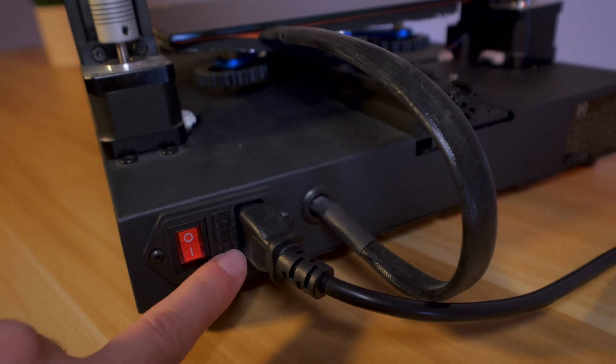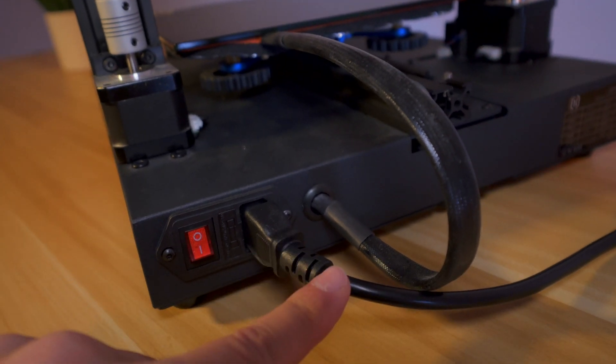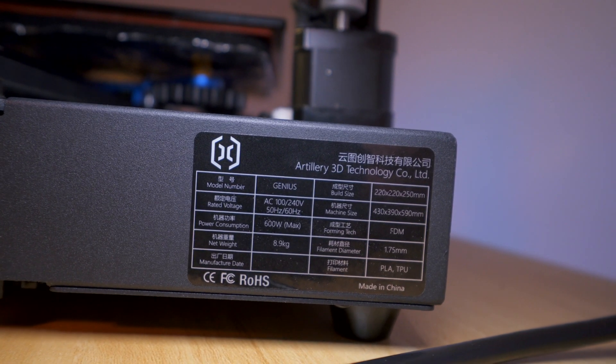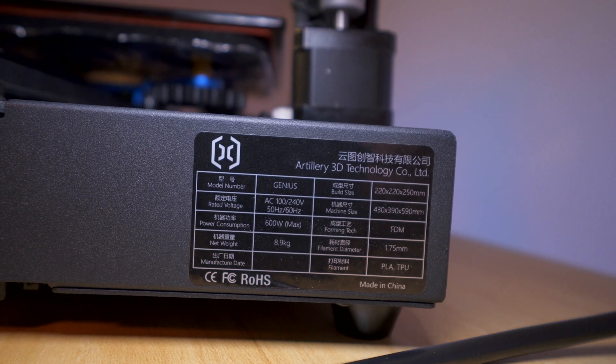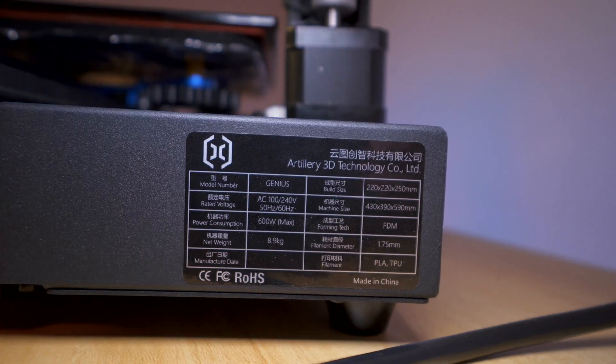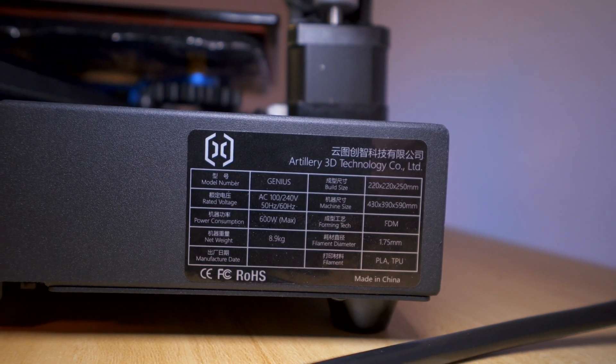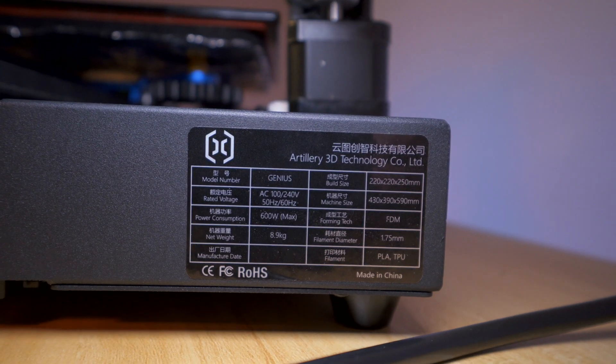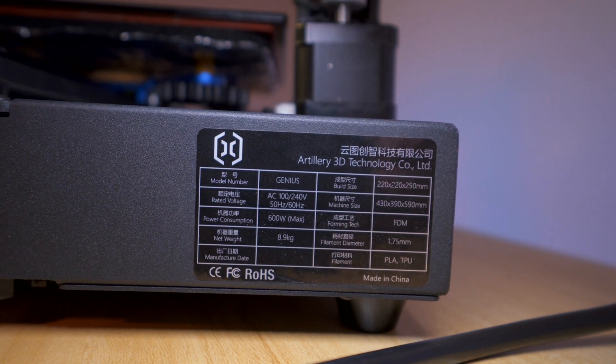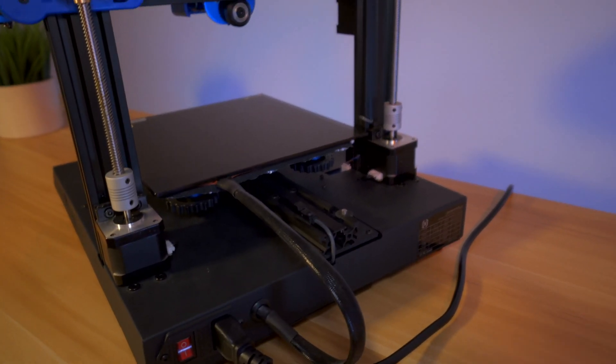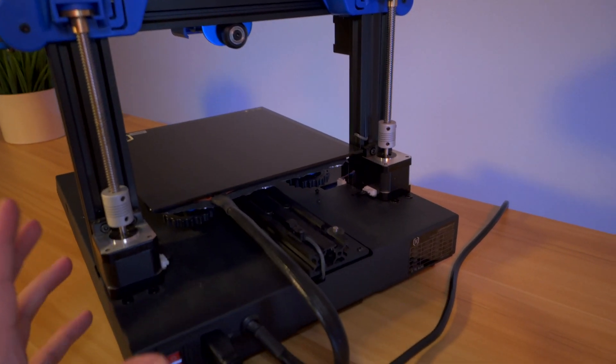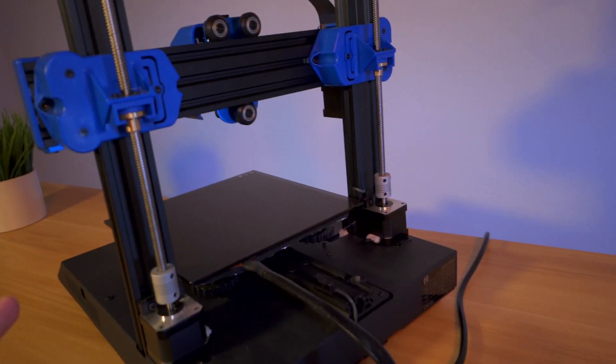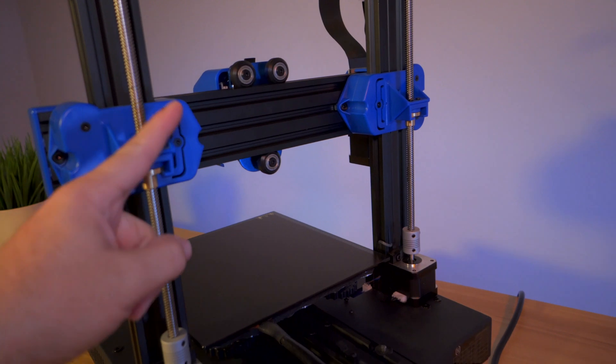Here we have our power button, fused outlet with the power cord, and some more information about the printer. The build size is 220 by 220 by 250, very competitive with a lot of other printers. The filament is PLA and TPU, which is really cool to have a printer that specializes in TPU. And the reason it does is because of its direct drive.